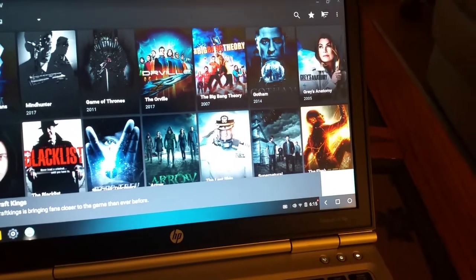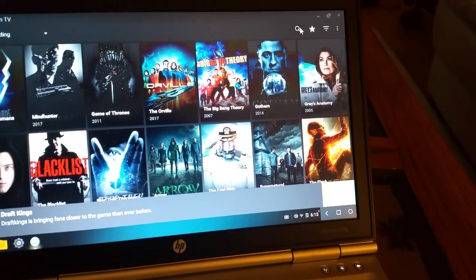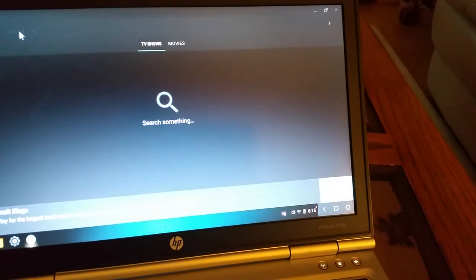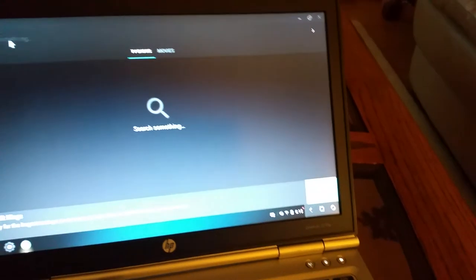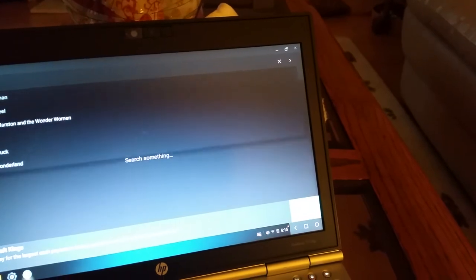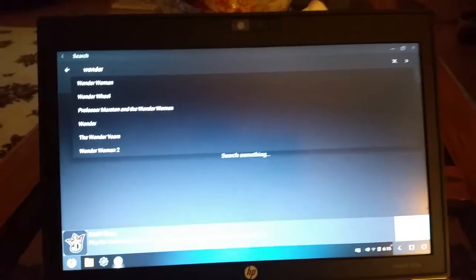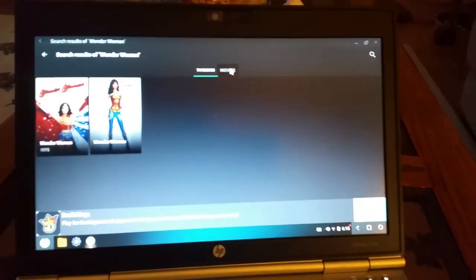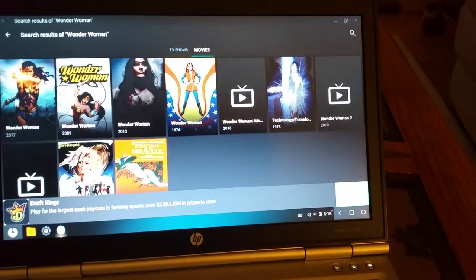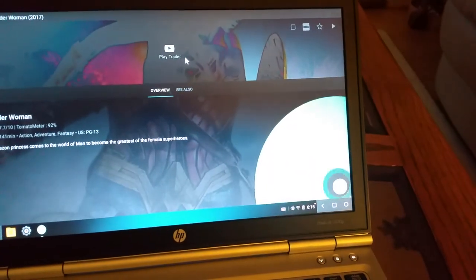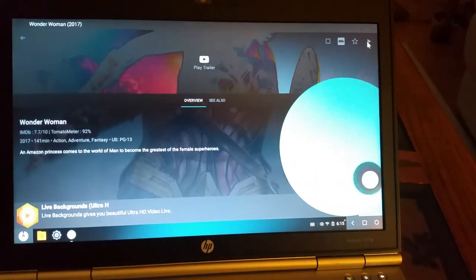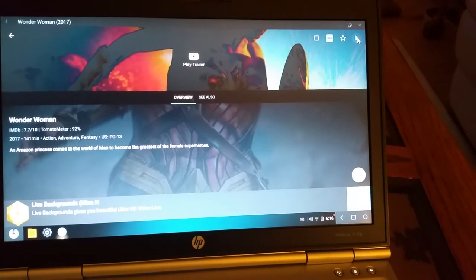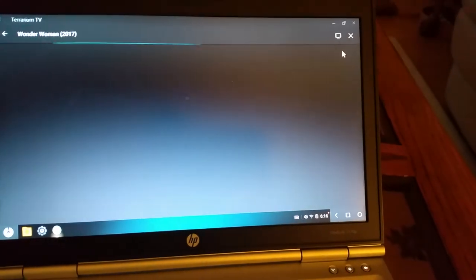There's a search function here. You can either search by TV shows or movies. Let's search for the new Wonder Woman movie, just for something to look at. Wonder Woman. There it is. There's the TV show. Let's search for the movie. And there's the new one from 2017. I can either play the trailer, or I can go up and hit play here, and it will give me options of where I can play it from.